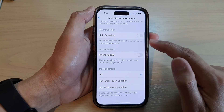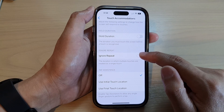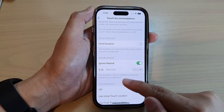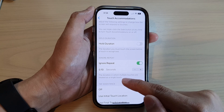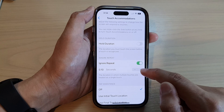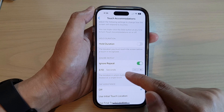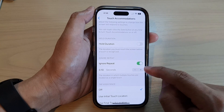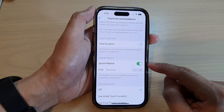Next, go down and tap on Touch Accommodations. In here, tap on Ignore Repeat. It says that this sets the duration in which multiple touches are treated as a single touch. You can also change the time to ignore.